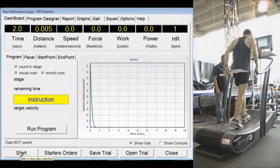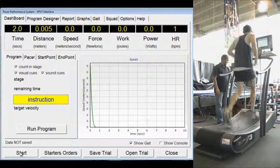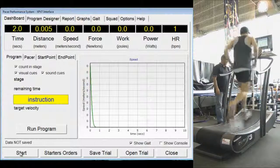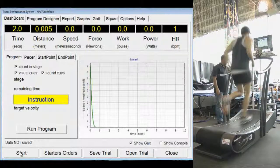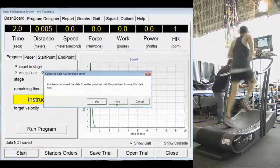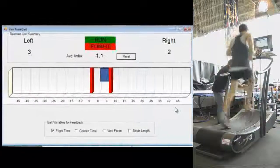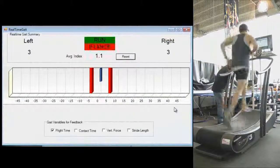The asymmetry index provides usable information direct to the athlete so that they can adjust their gait and attempt to achieve better balance between left and right limbs.